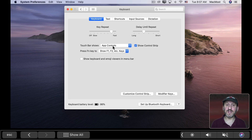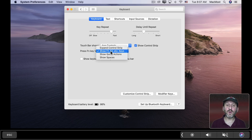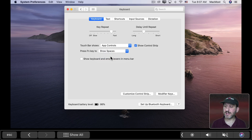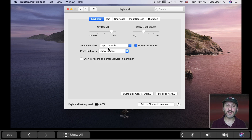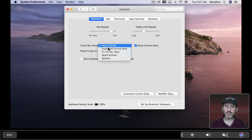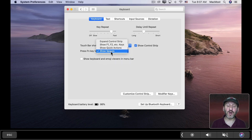For instance, I can have App Controls be the default and the F keys be what shows when I press the Fn key. Or maybe I could have Spaces show when I press the Fn key. So it's up to you which one is the primary one shown and which one is the alternate shown when you hold the Fn key.